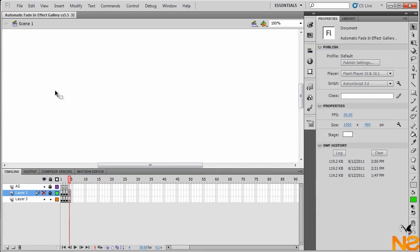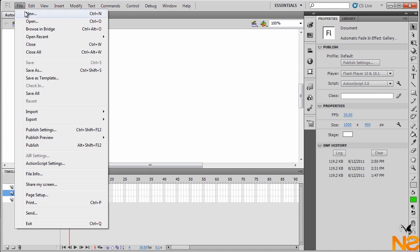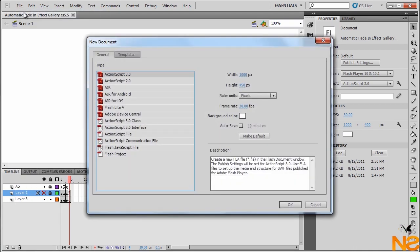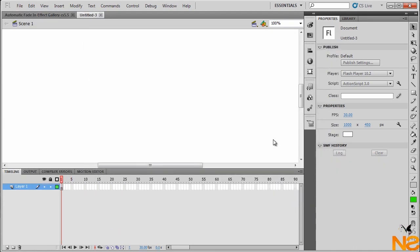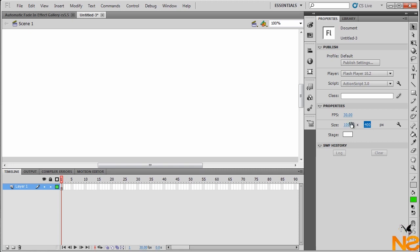When I start, I'll just go File, New, ActionScript 3. I want to set the stage to 1000 by 400, 30 frames per second. The background color we don't take care about because we're just covered with images.